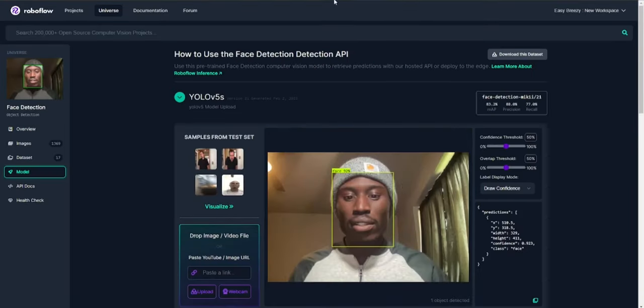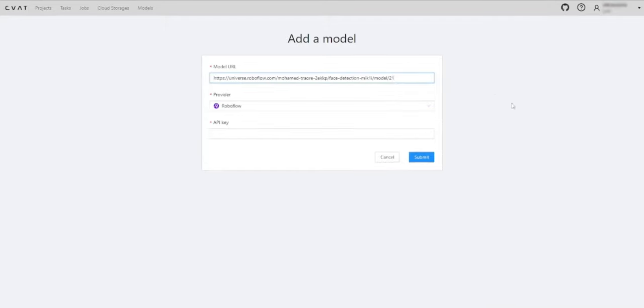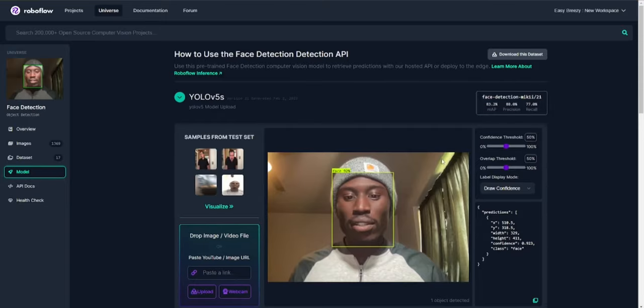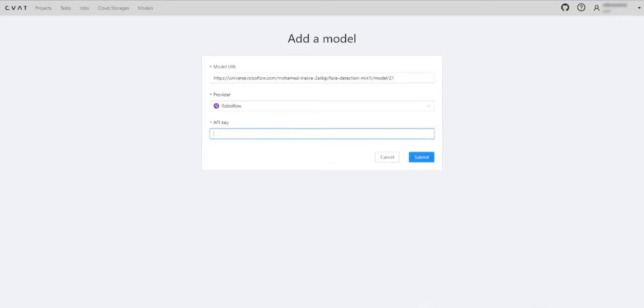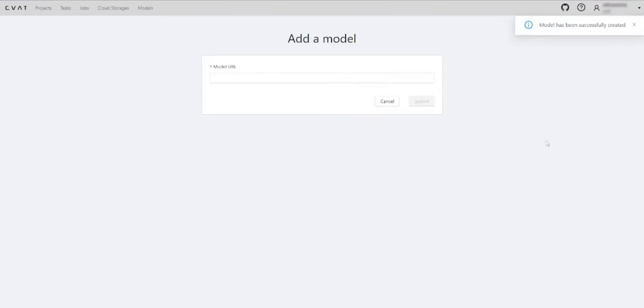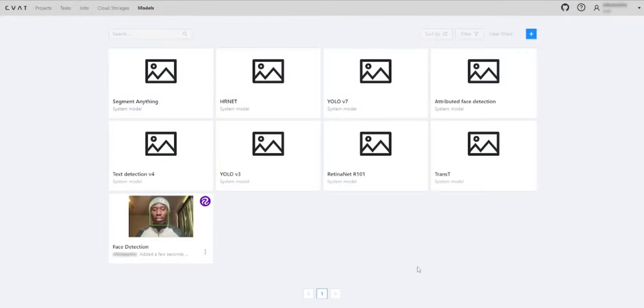Now, let's go back to CVAT AI and add the model. For this, we'll require the model URL and API key. The added RoboFlow model will be visible in the models section of CVAT AI.